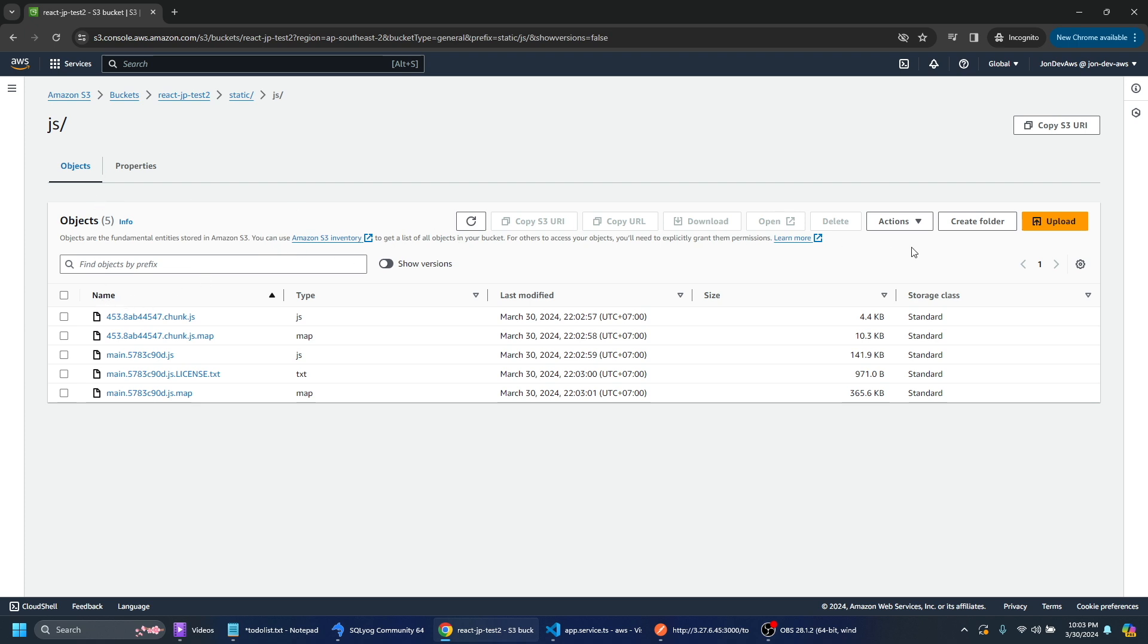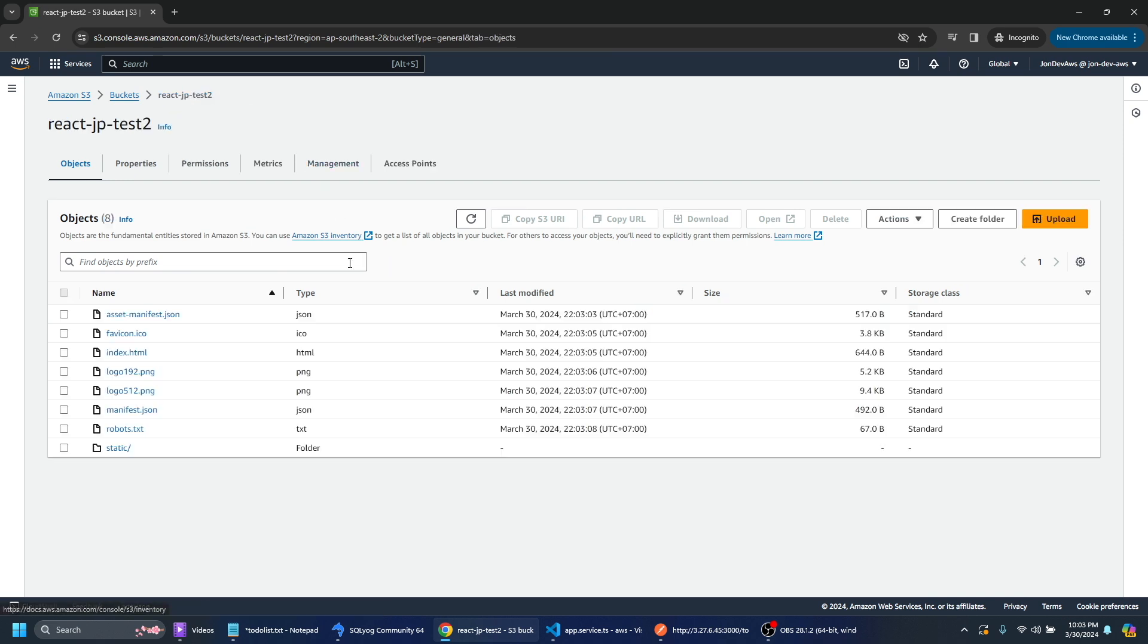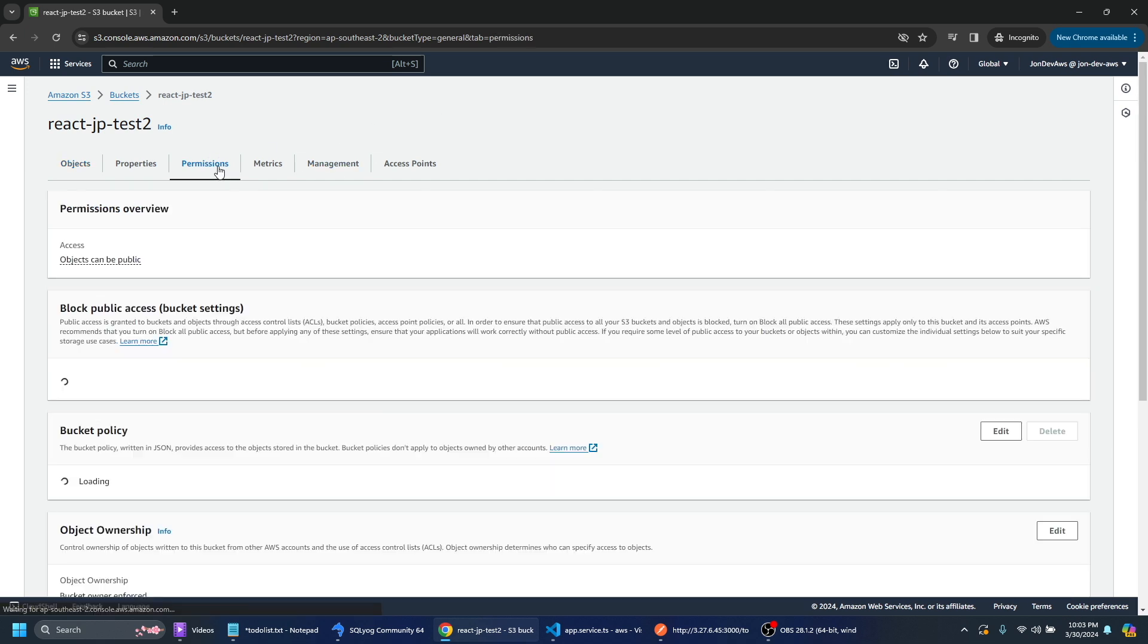So we can just essentially go back to our bucket here and one thing we want to do is we want to add a permission policy. So we go to permissions.